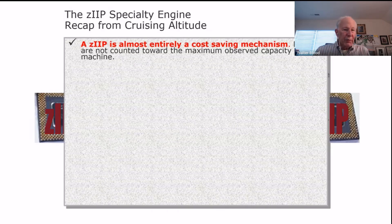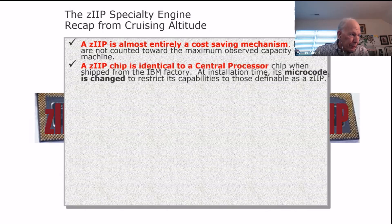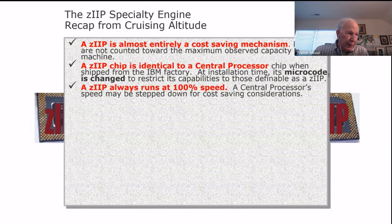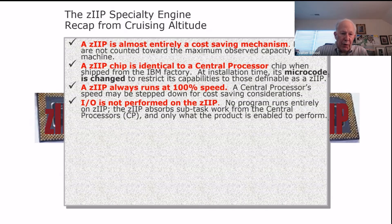Let's do a quick recap. The ZIP is almost entirely a cost-saving mechanism — MSUs are not counted for the maximum observed capacity of the machine. A ZIP chip is identical to a central processor; it's changed at installation time when microcode is loaded to make it a ZIP engine. A ZIP always runs at 100% speed, while your CPs may be clocked down for cost savings. IO is not performed on the ZIP, meaning programs that you want running on the ZIP are going to have to move off the ZIP to do IO. ZIP enablement is an important piece here — your programs have to be able to handle this.